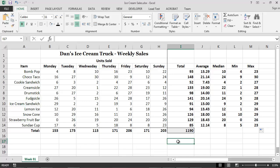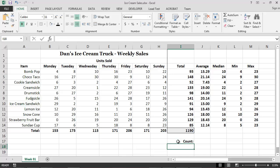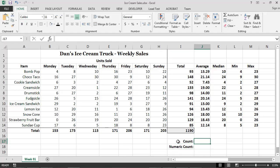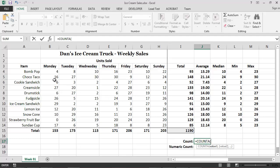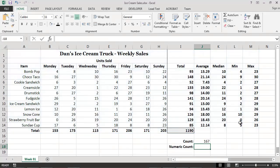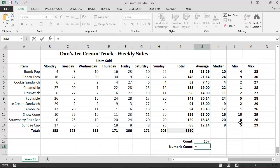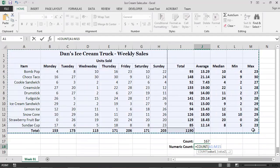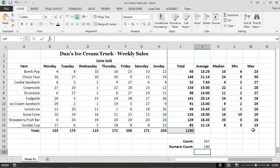Finally, imagine that we wanted to know how many cells there were on the worksheet which contained some information. For this purpose, we could use the COUNTA function. As you can see, we've used a total of 167 cells on the worksheet. If we wanted to know how many cells there were on the worksheet which contained only numeric values, we could determine this by using the COUNT function. As you can see, 140 of the cells on our worksheet contain numeric values.